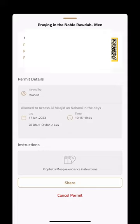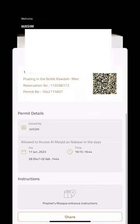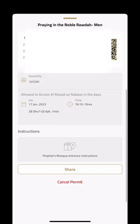I've now booked a slot. I can always cancel it if needed. You'll see a barcode, and they will ask for it when you try to access the Rawda. Make sure you have it ready and that you arrive on time.